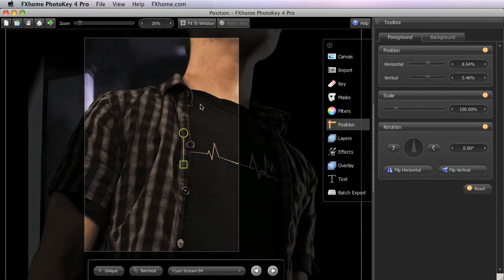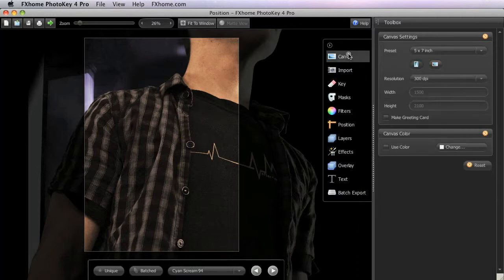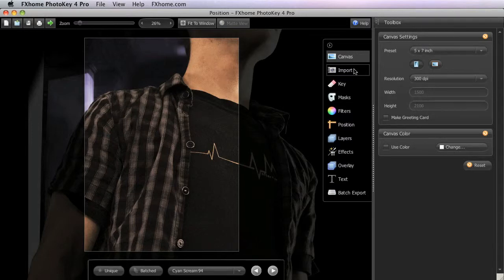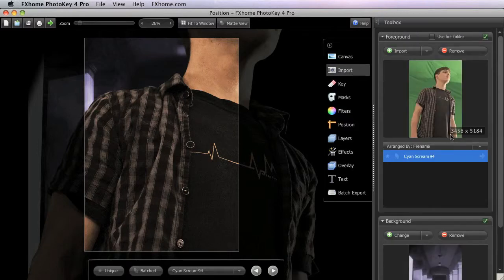By default, every image you import will display at 100% scale, which, depending on the canvas size you are using, will often be larger than the canvas area. Here, our 5 by 7 inch canvas uses a resolution of 1500 by 2100 pixels, but the source image that we're working with has a much larger resolution.